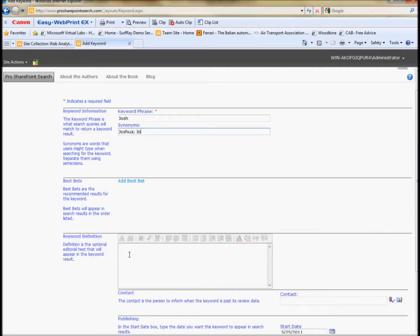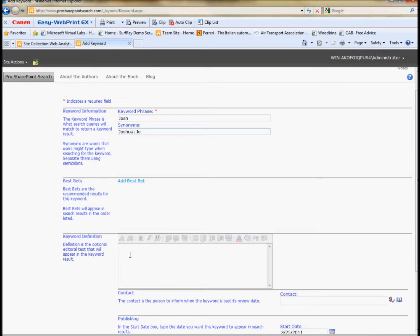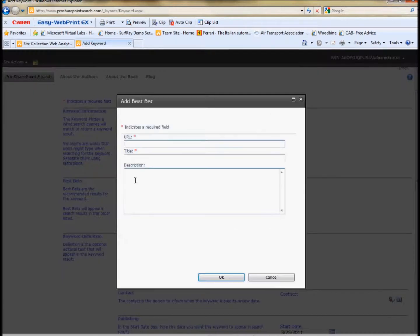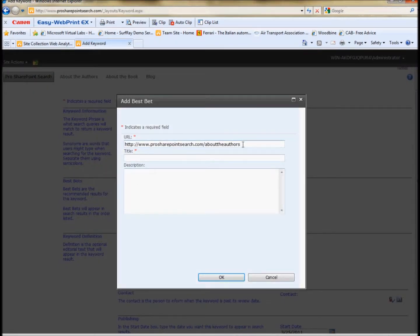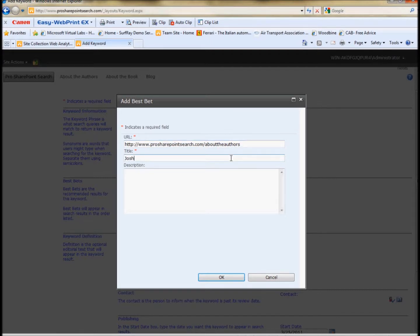So I can actually have this best bet disappear at some time or only appear during a different time span or a specific time span, which is very interesting and useful as well. If I add a keyword definition and not a best bet, it's just going to show me some information about that term. So I can actually define a term if I have a glossary, if you will. So I can put something here about Josh being a nice guy. Or I can add a best bet. The difference with the best bet, of course, is that it actually has a target URL that you can click to, which is different than just having a definition there.